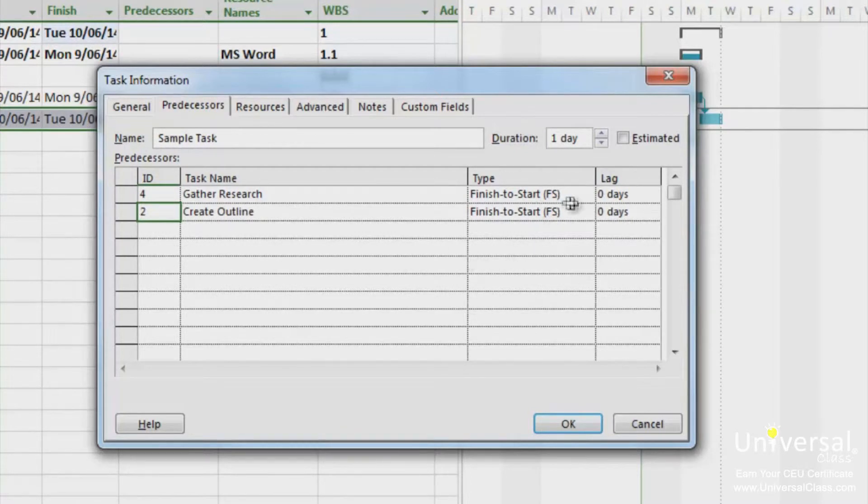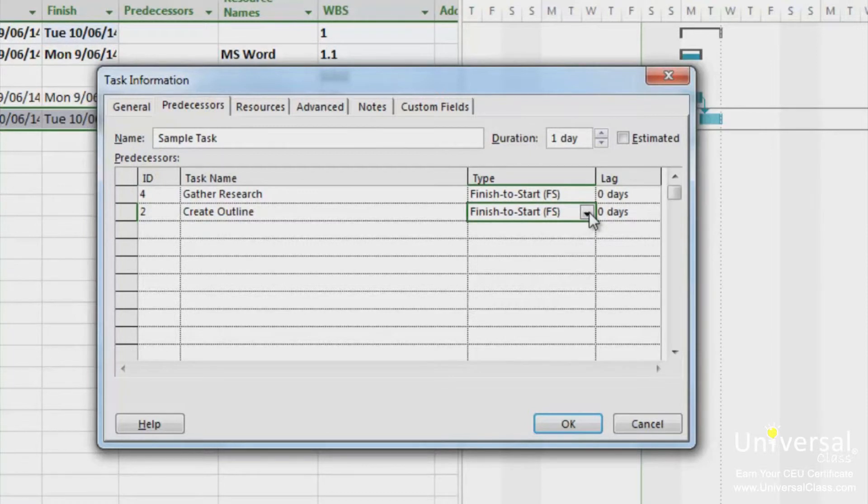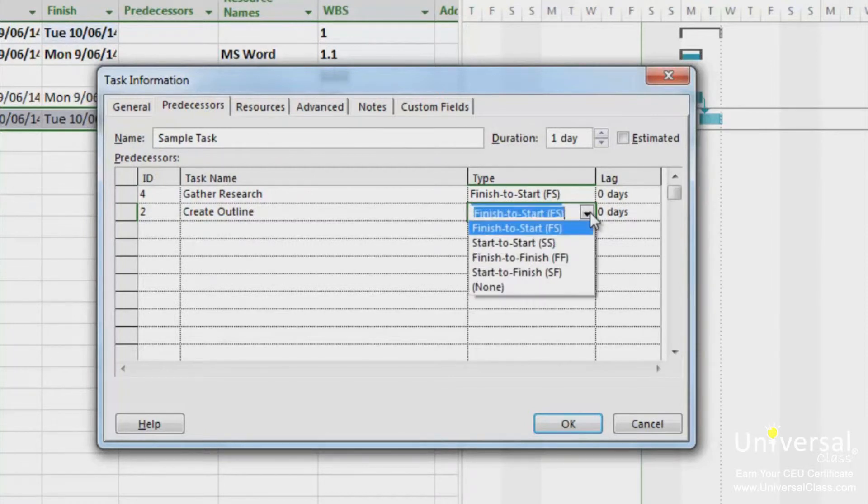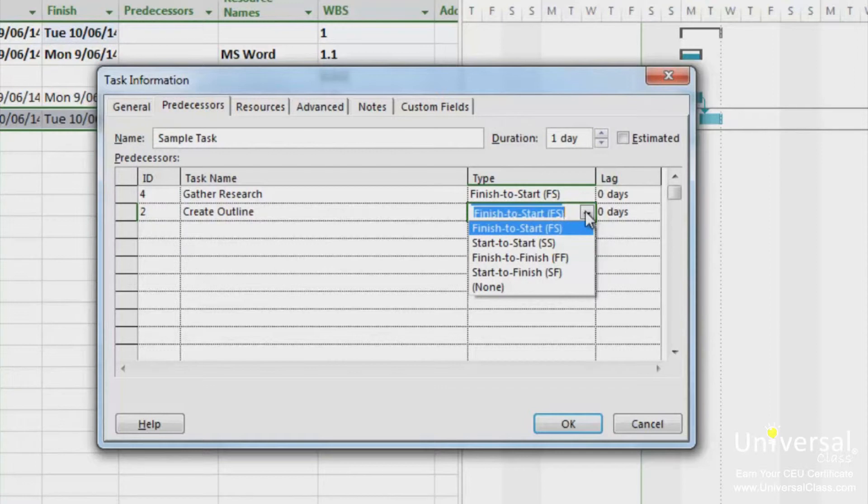Click the type field, and click on the downward arrow to view the dependency types. Then click the appropriate dependency. The dependency types are, finish to start, we've already covered this dependency. It's the easiest one to work with.